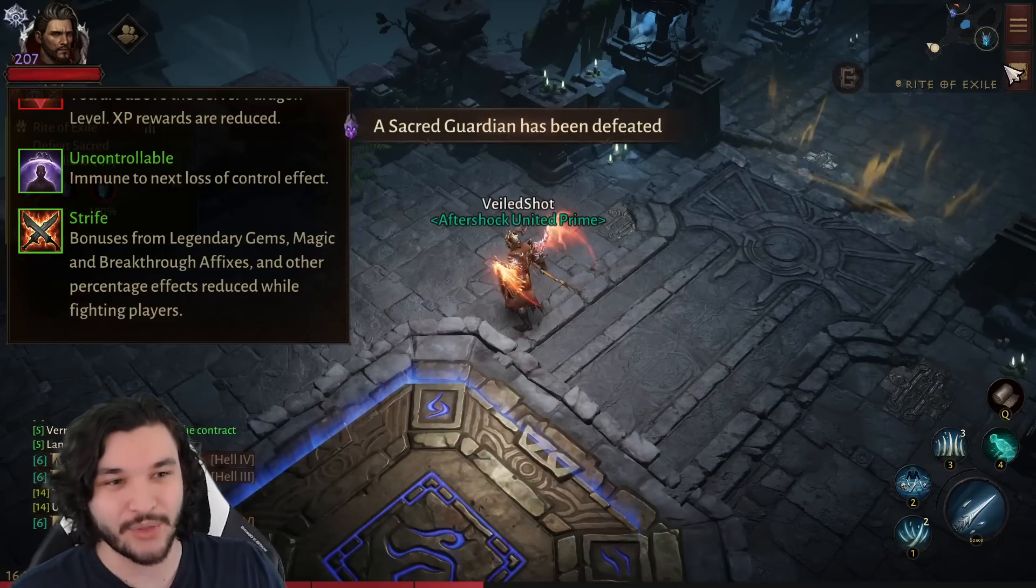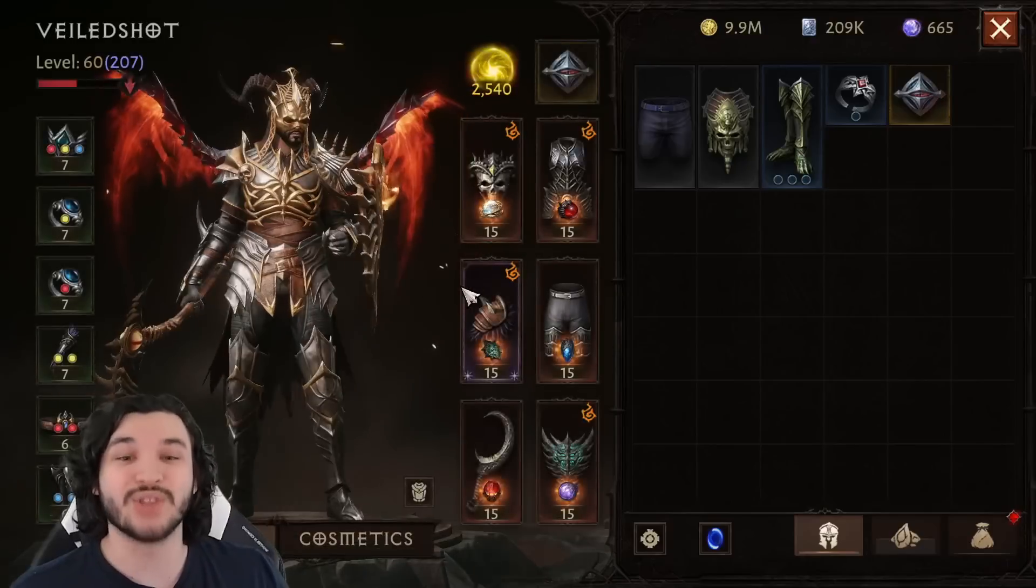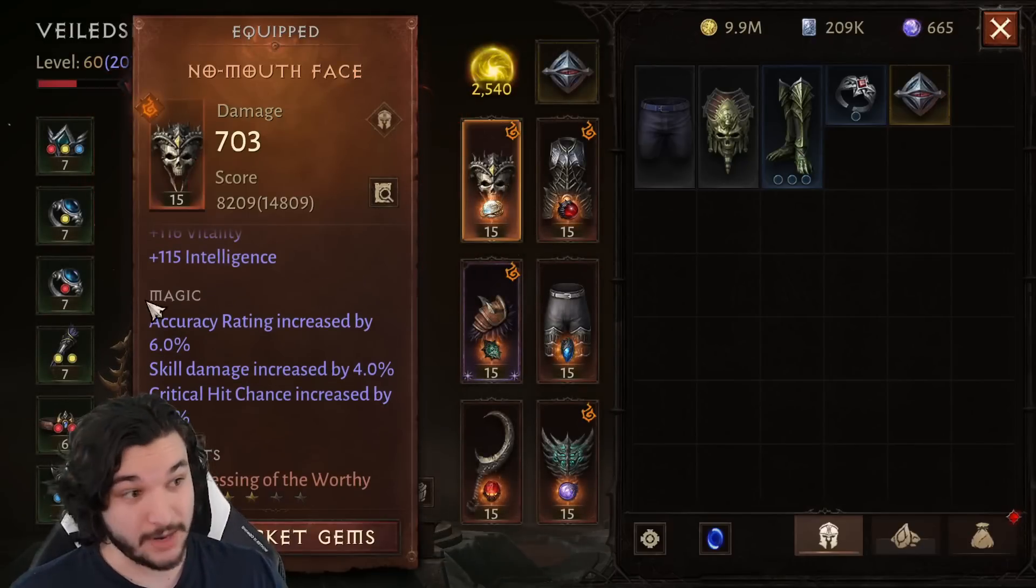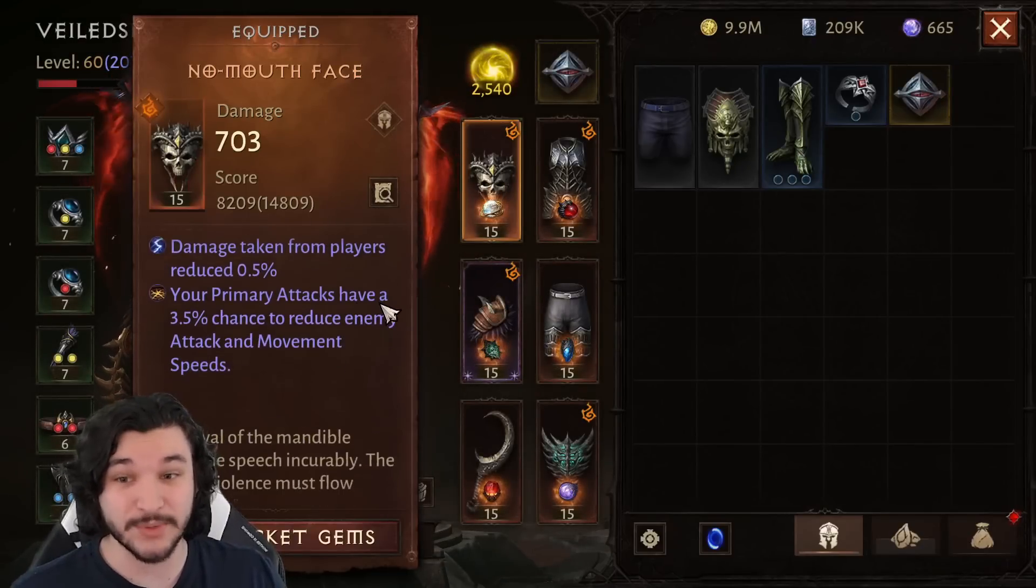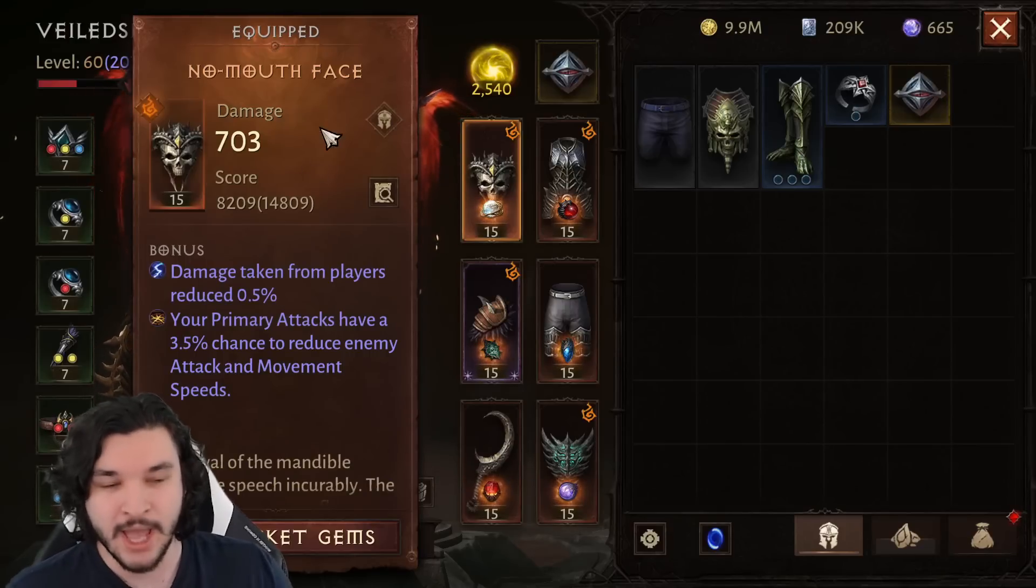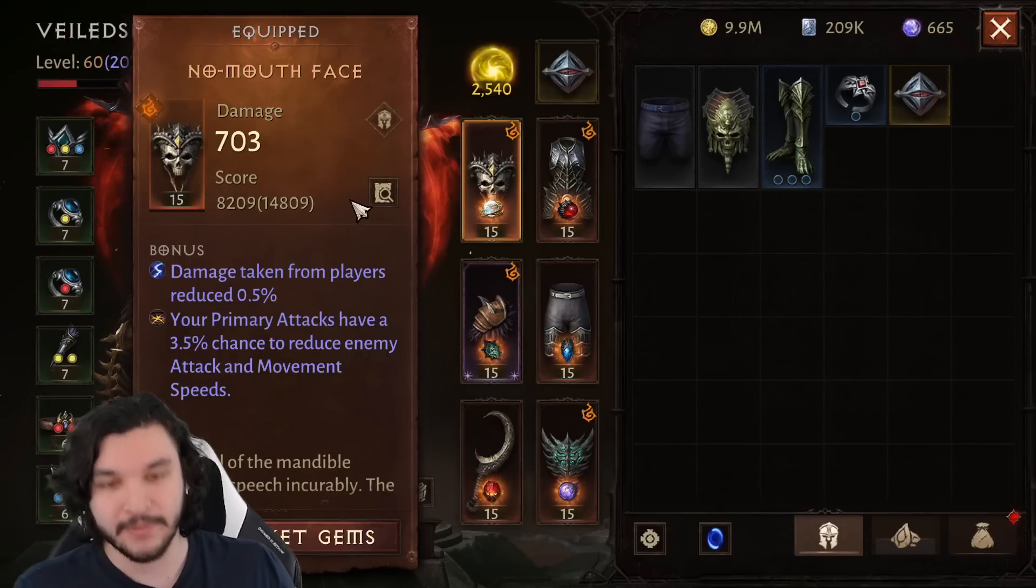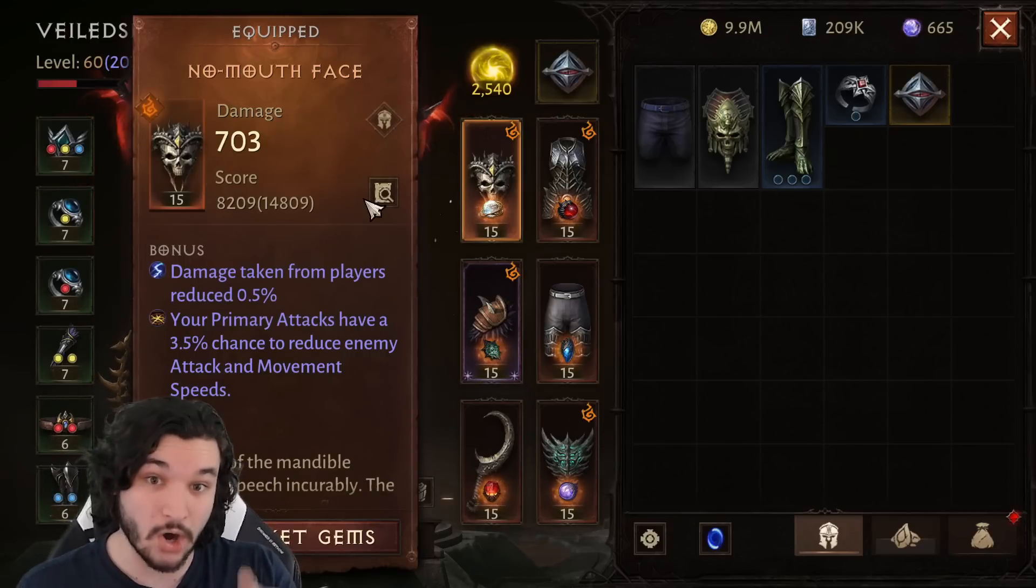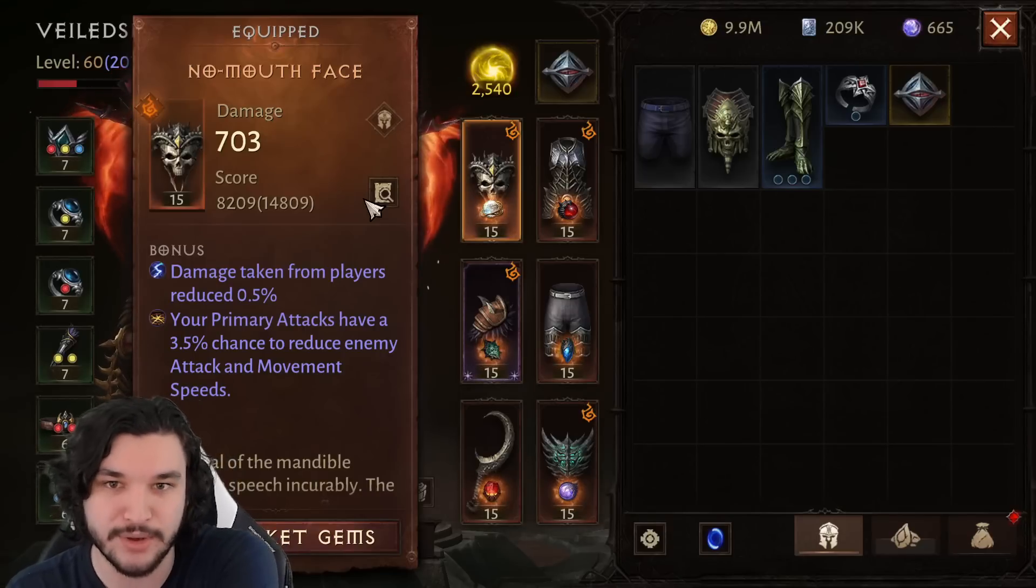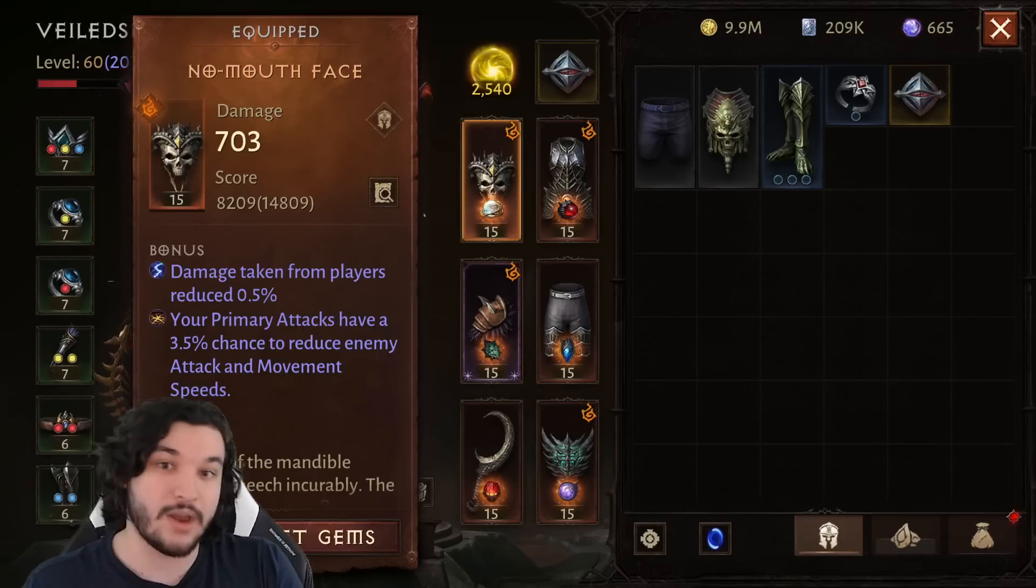Legendary gems, magic and breakthrough affixes, and other percentage effects. What is magic and breakthrough affixes? Well, those are right here—magic affixes. And then down here, this one's a little bit harder because it says bonus, but these are breakthrough affixes from my understanding in the game.